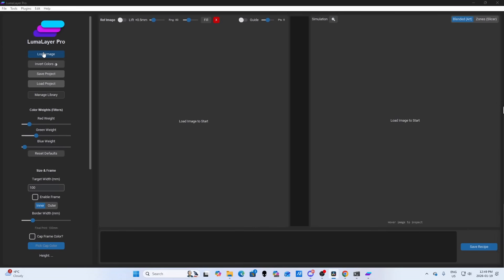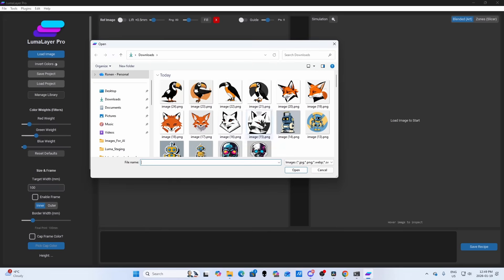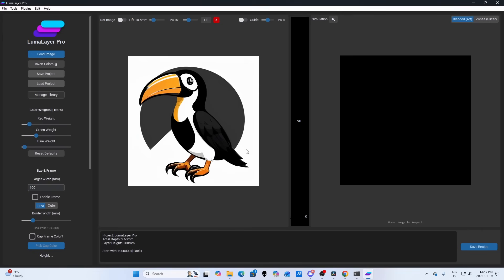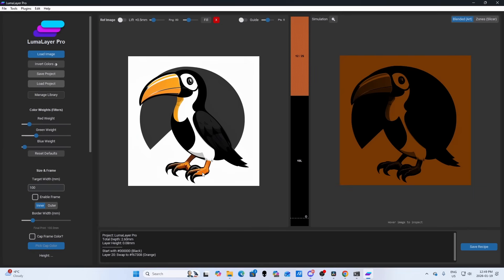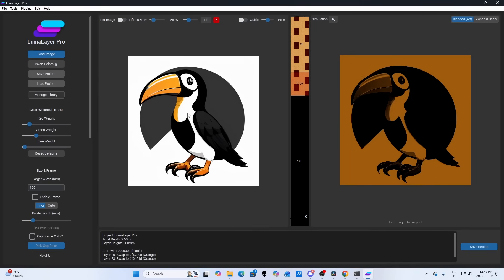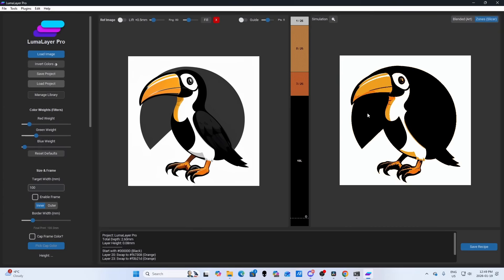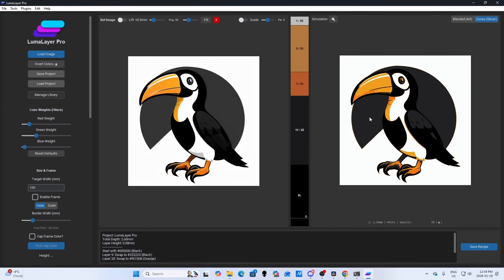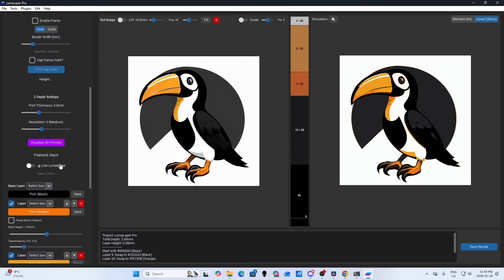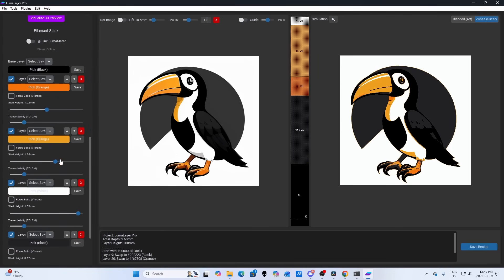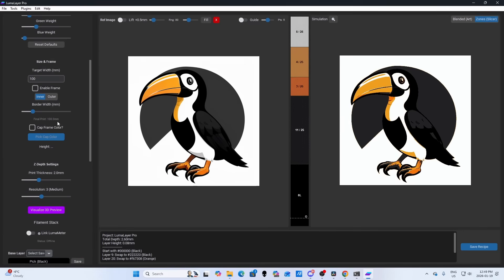One of the core features of LumaLayer is the Magic Click tool. This lets you recreate an image as a printable simulation by clicking directly on the image colors. You simply click the darkest color, then the mid-tones, and finally the lightest colors. Each click creates a new layer in your filament stack. Once you've done that, the simulation appears on the right. If you need to fine-tune it, each click generates its own slider, so adjustments are quick and intuitive. It doesn't take long to recreate a reference image as a fully printable simulation.